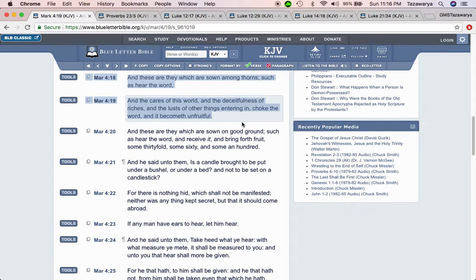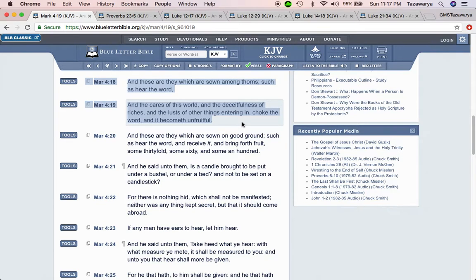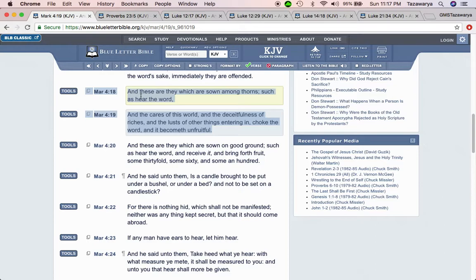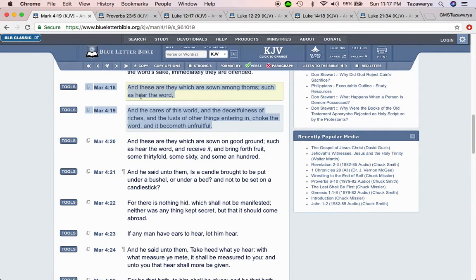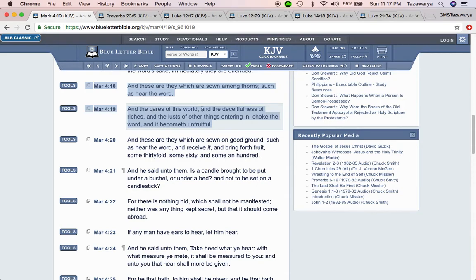The title of this video is Don't Let the Cares of This World choke this word or stunt your growth. And a lot of the cares of this world go to financial responsibilities, your woman, your job, your children.